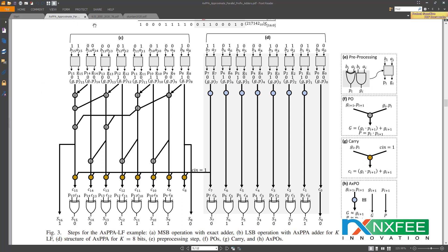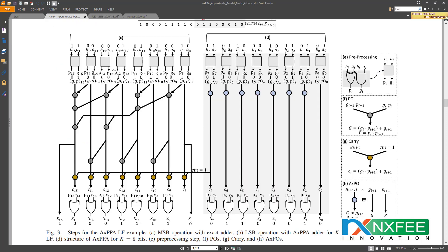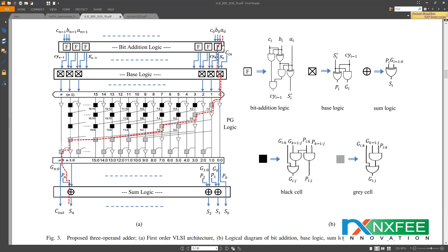For the proposed architecture, we reference two base papers. One introduces the three-operand technique with inputs A, B, and C. The base paper uses only two-operand addition (A + B), but our proposed paper uses three-operand addition (A + B + C). These three inputs are first given to the bit addition logic, whose architecture is shown in the logical diagram.